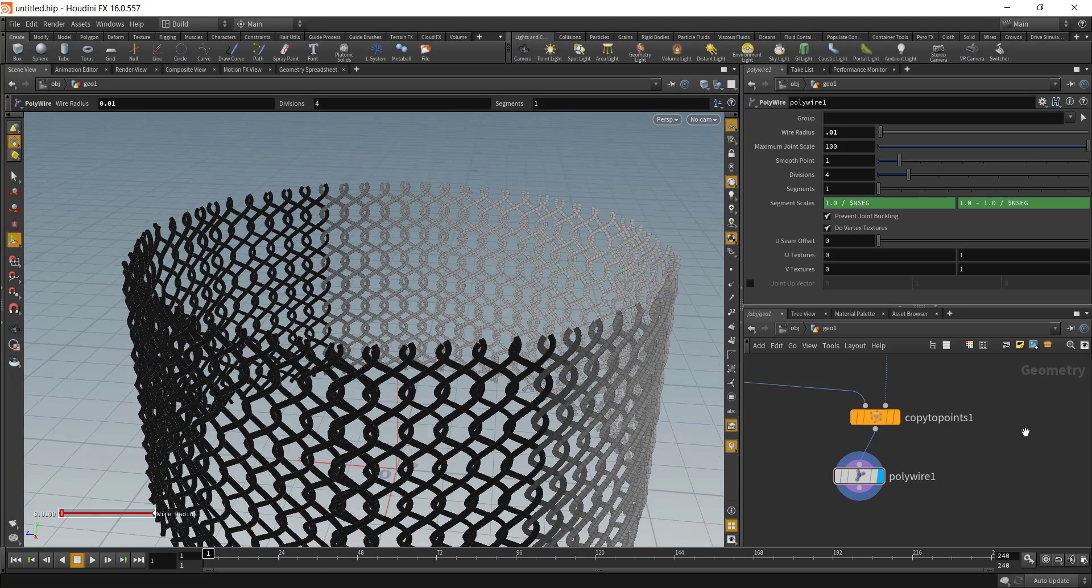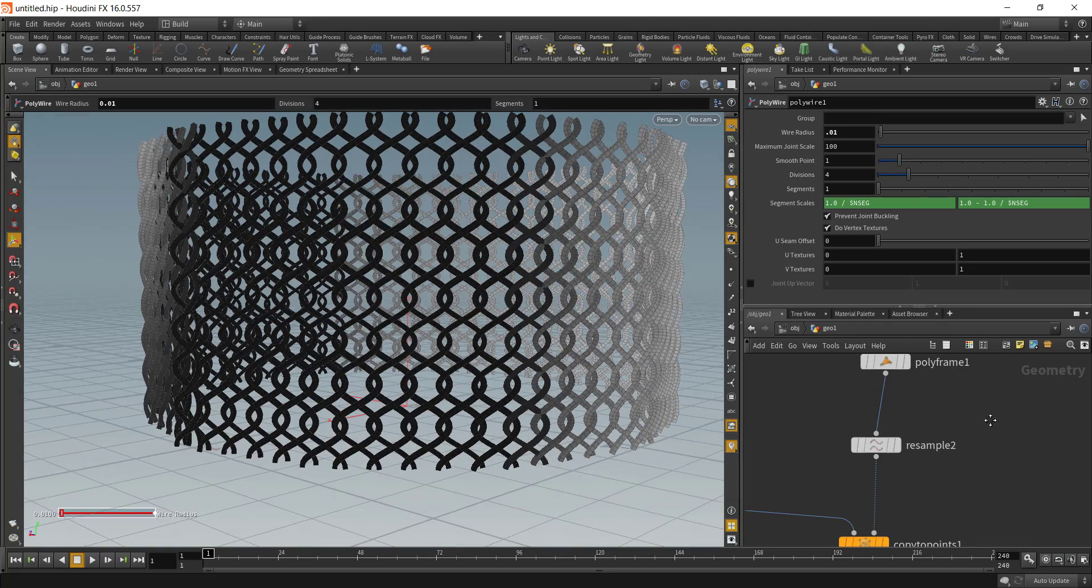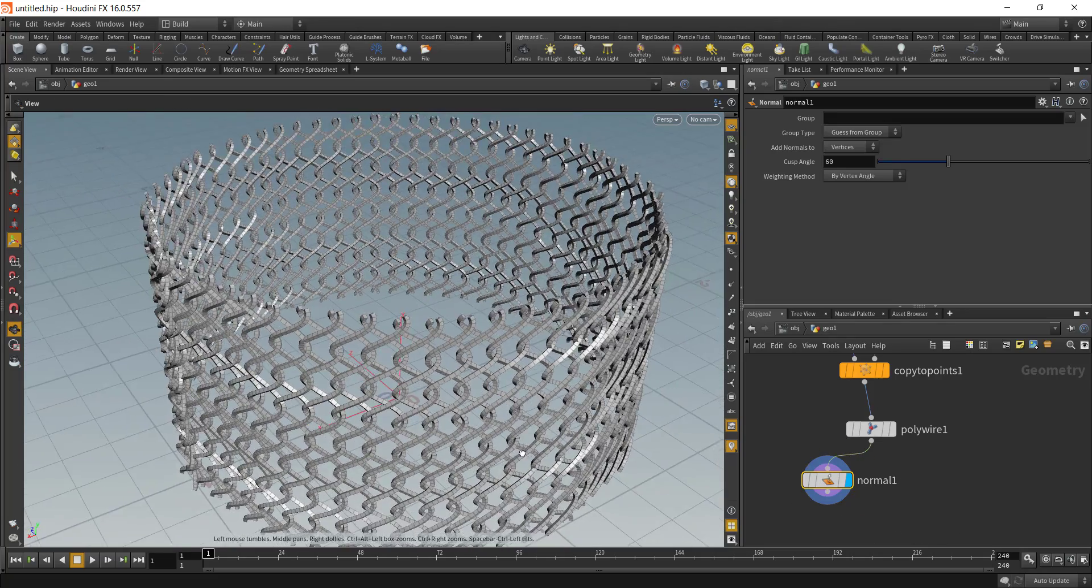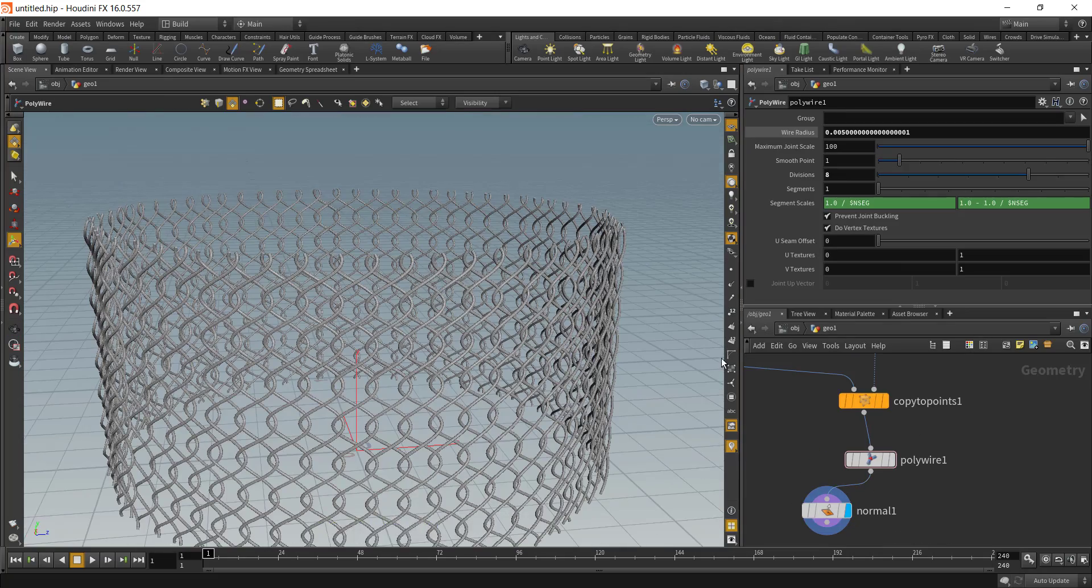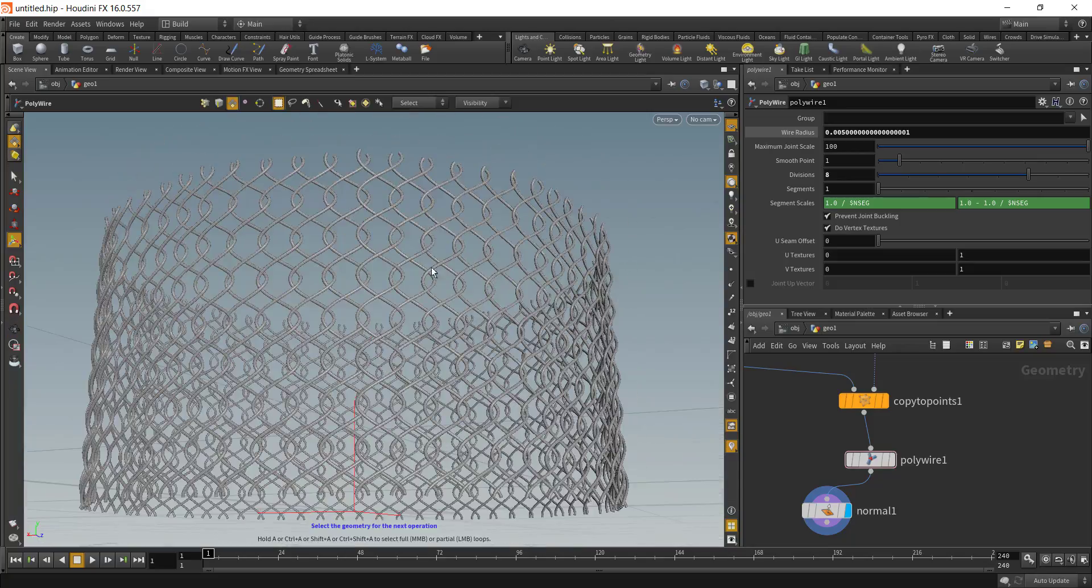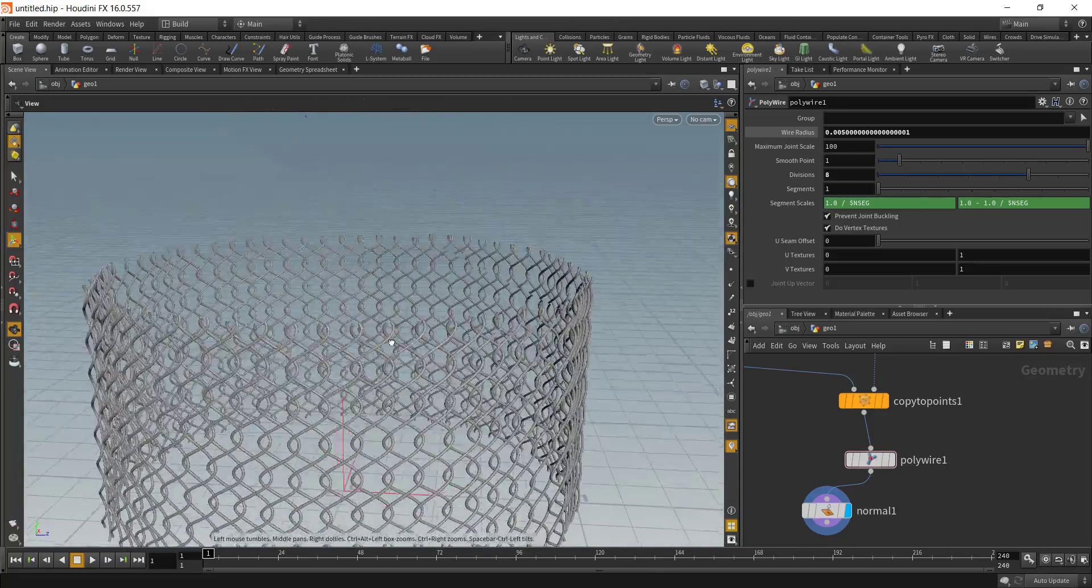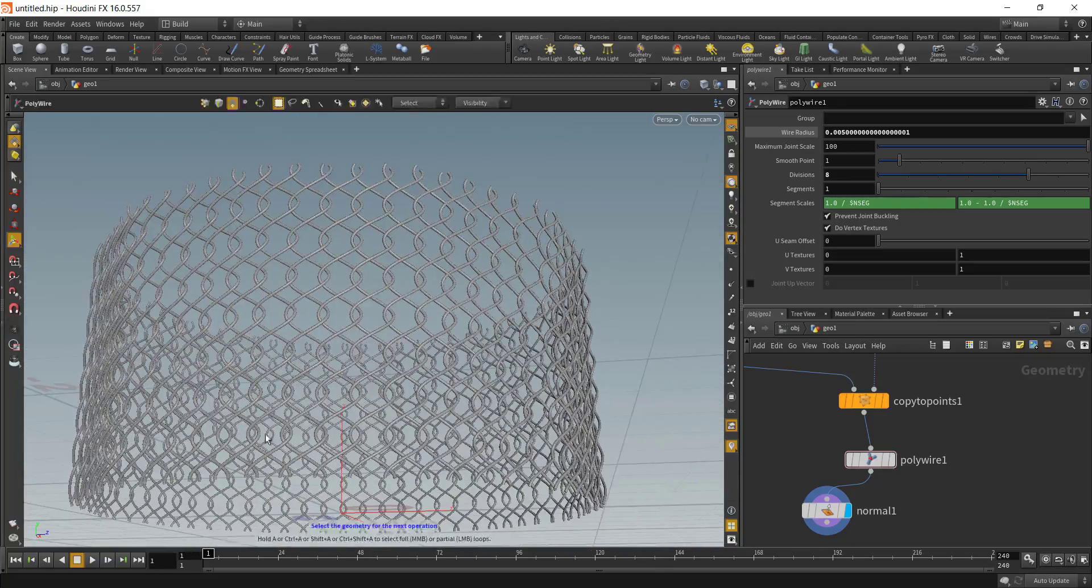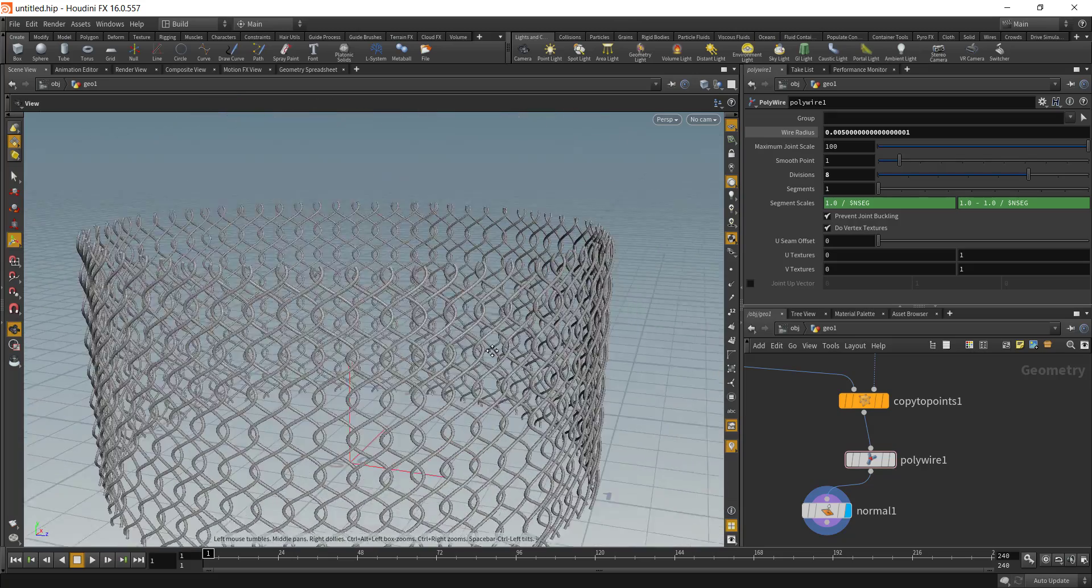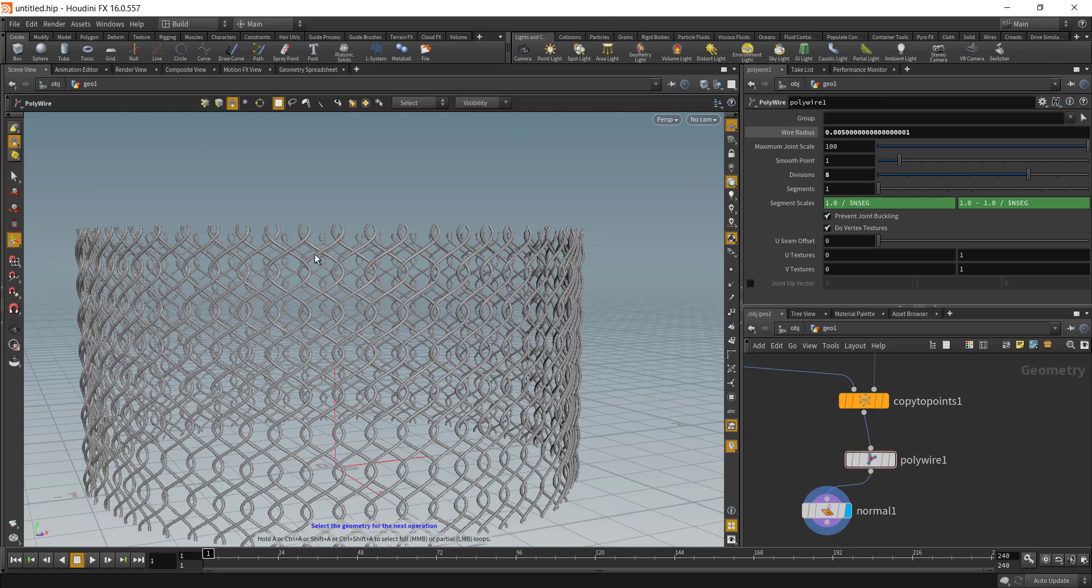To fix this we can just add in the normal and this will fix the issue. This is the first step on creating the chain link fence. In the next lesson what we will do is add in the supporting pillar and also see how to create the barbed wire that is on top of the chain link fence.